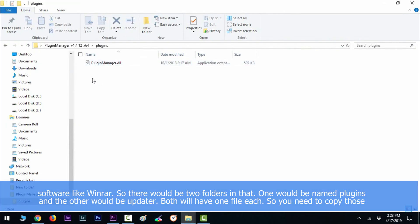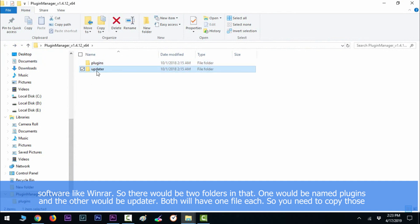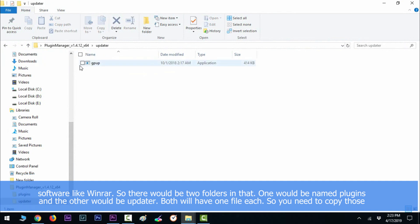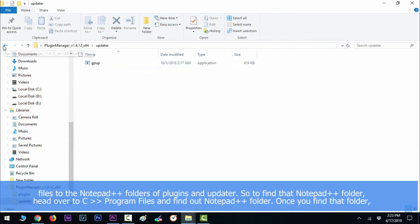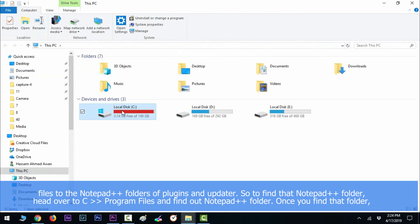So there will be two folders: one named plugins and another updater. Both will have one file each, so you need to copy those files to the Notepad++ folder of plugins and updater. To find that Notepad++ folder, head over to C Program Files and then find the Notepad++ folder.